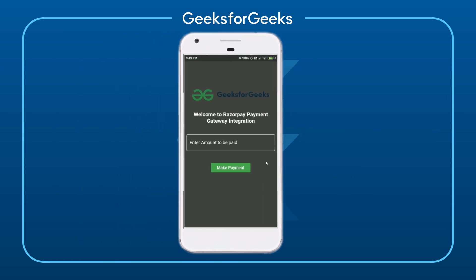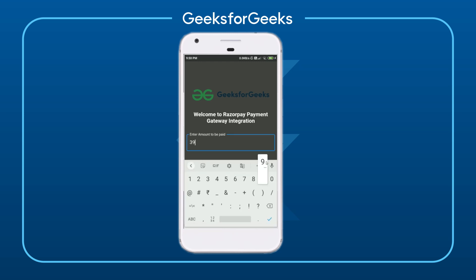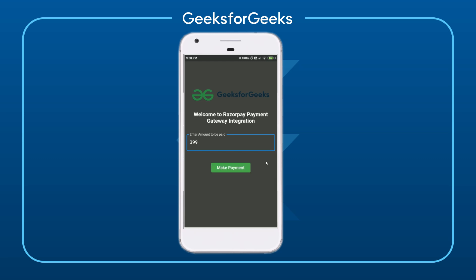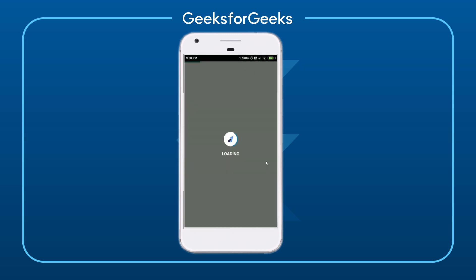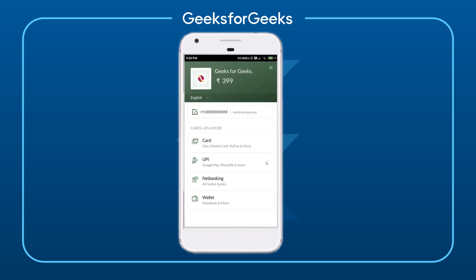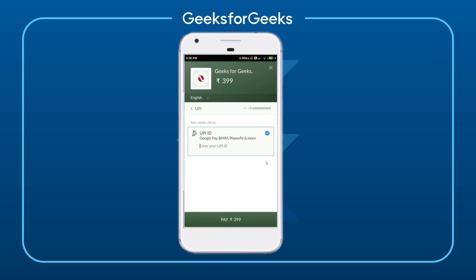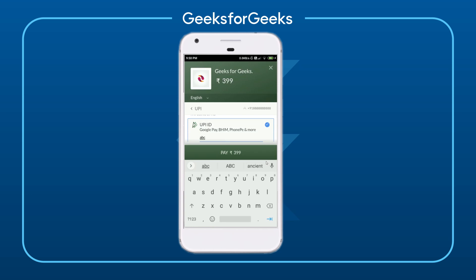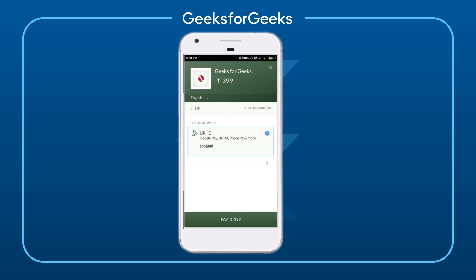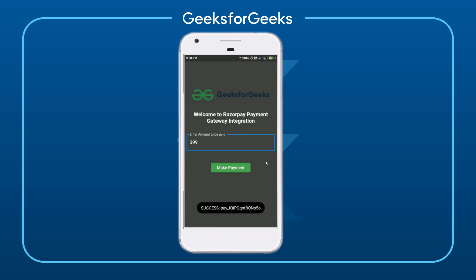In our application we can see a field that says 'enter the amount to be paid', so we will enter the amount and click on 'Make Payment' to open the Razorpay payment gateway. Here we will select UPI and specify the ID. Currently I have added test credentials so it will work. After clicking pay, we can see that payment has been successful and we receive a payment ID.